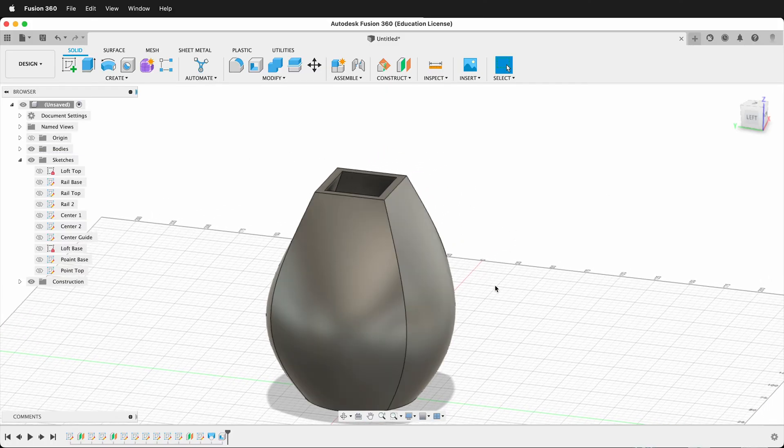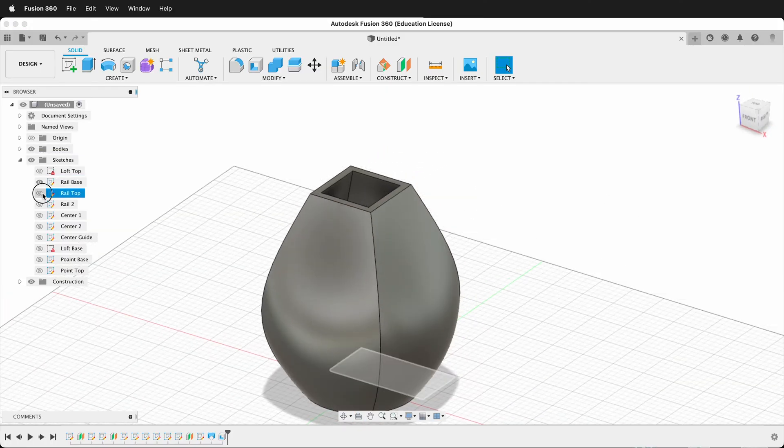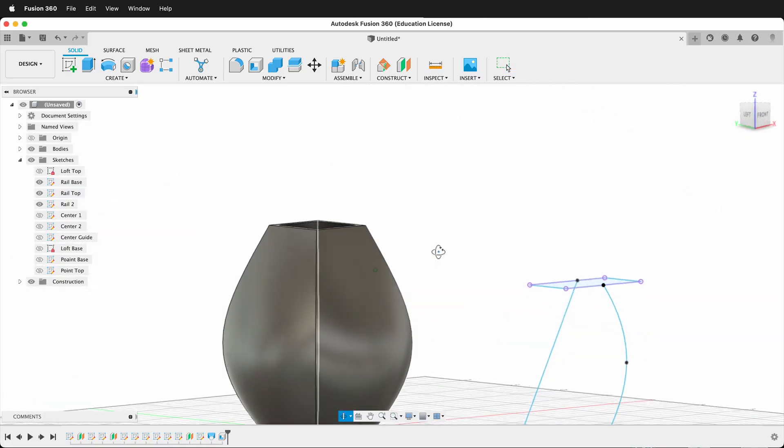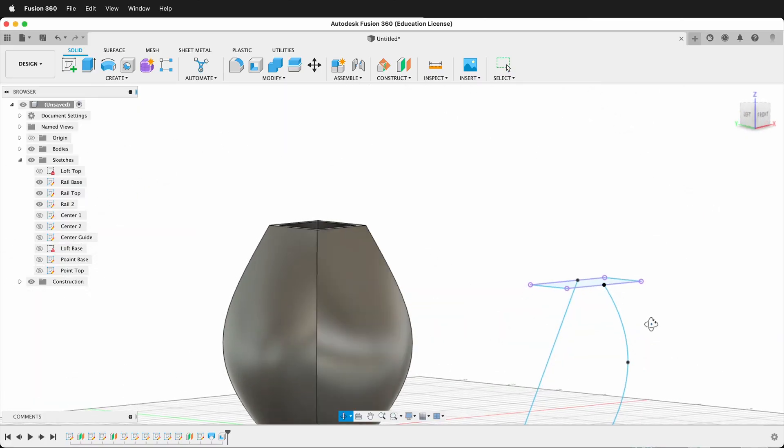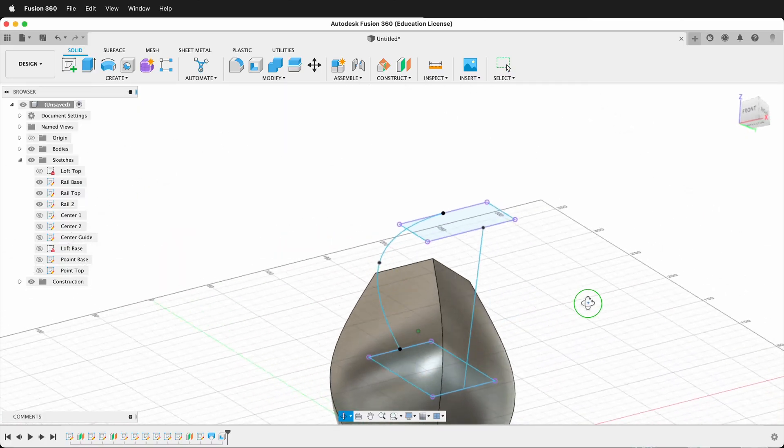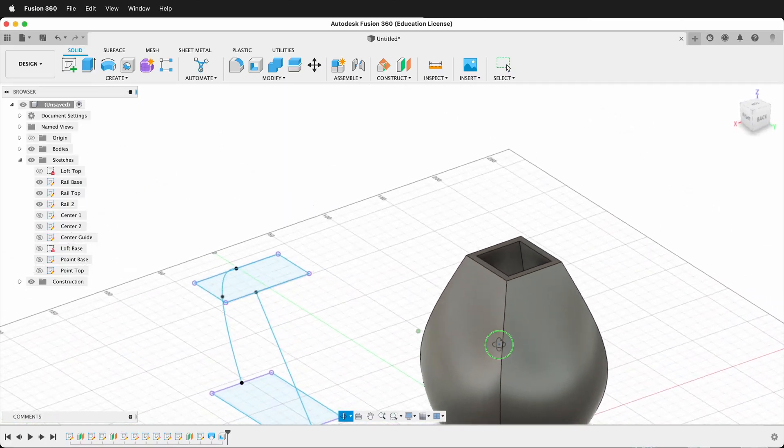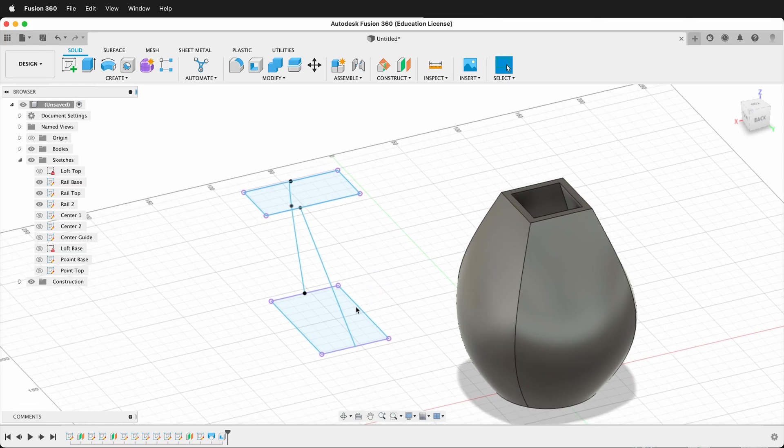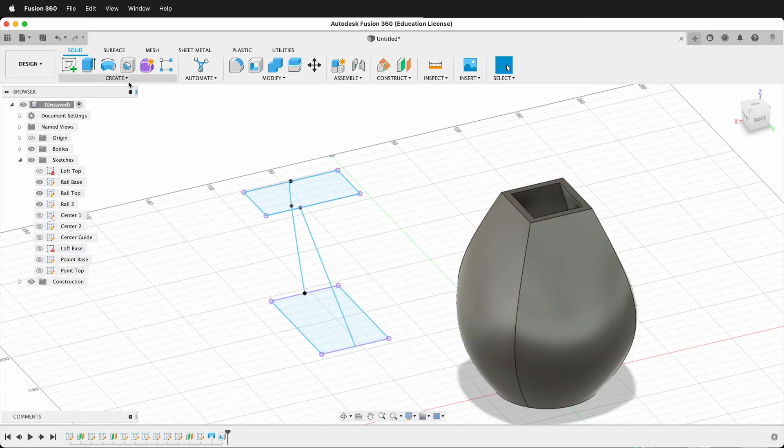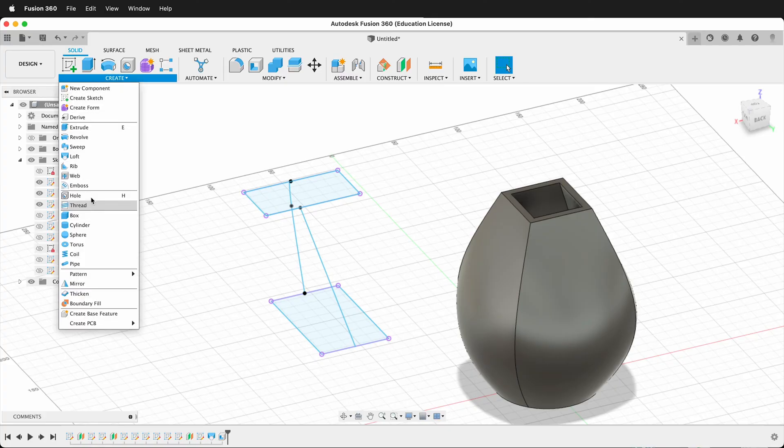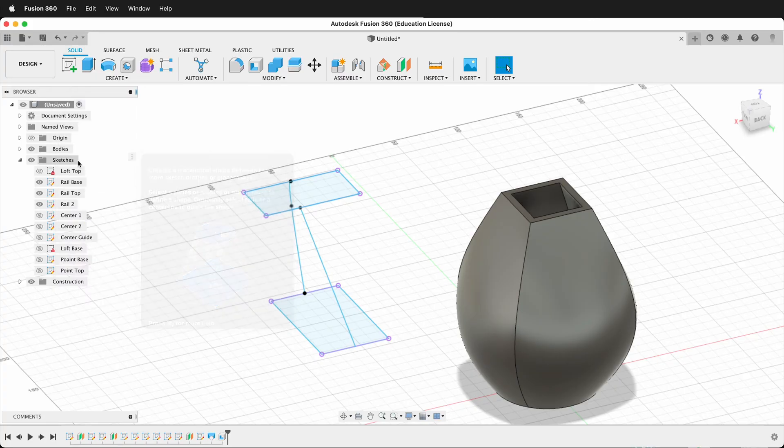Let's look at another example. So here I have some sketch entities, as you can see next to my vase here. So I have a base and a top. Let's go ahead and loft these to see what happens. So once again, to Loft, we go Create, Loft.